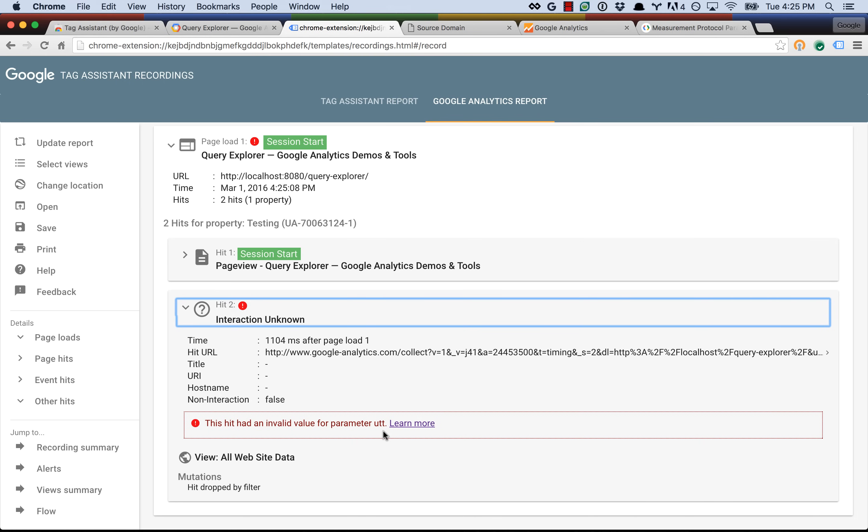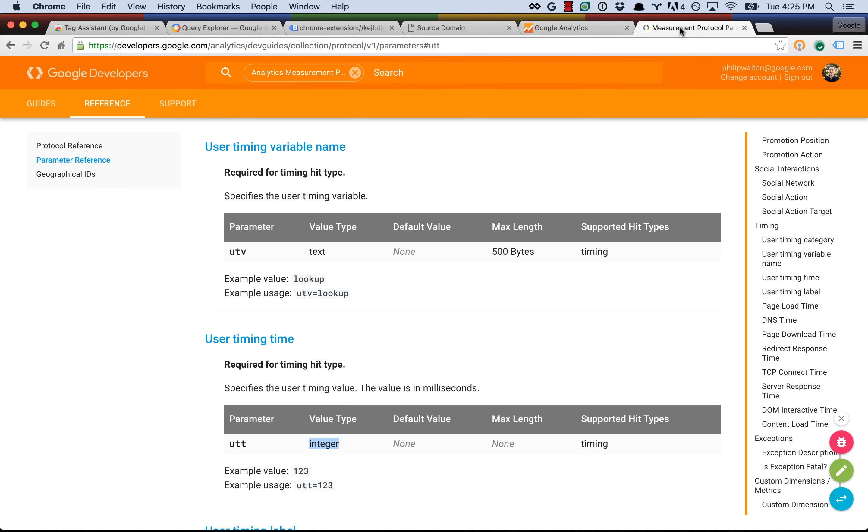So how would you go about debugging this? Well, what I did was I went to the measurement protocol documentation and just checked on UTT, and I immediately noticed that it says value type integer, and if you remember from the network tab, we were sending a value that was a float, a fractional value, and so Google Analytics didn't like it, and it was just dropping the hit, and we didn't even notice until Tag Assistant told us.